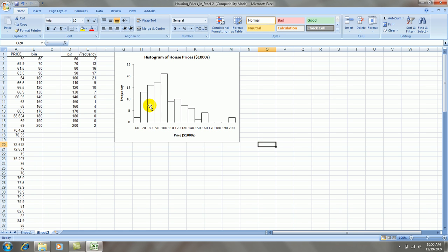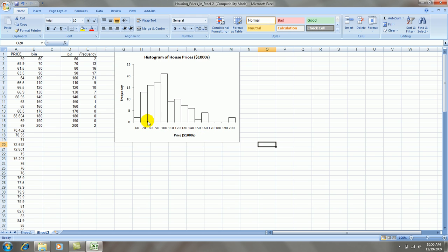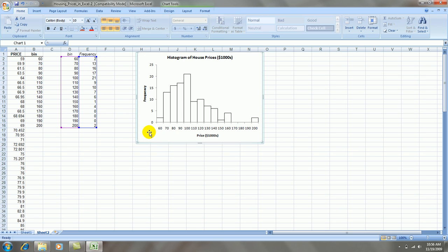Now, the only problem remaining with this graph is that the bin values here actually represent upper boundaries on each one of these rectangles. So the scale is off just a bit. We can correct that easily enough. Let's move this over to the right a little bit.